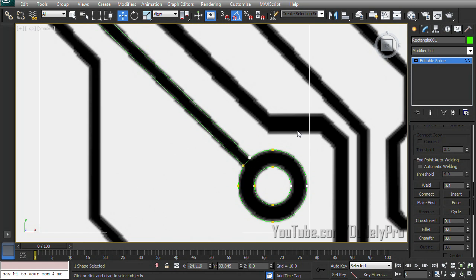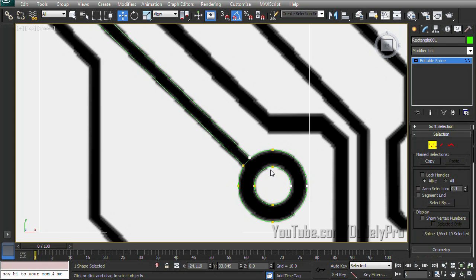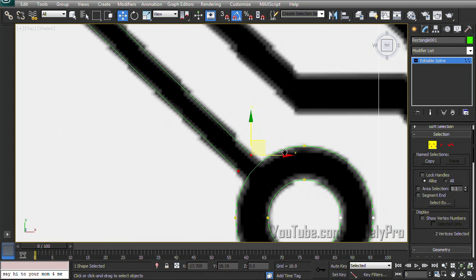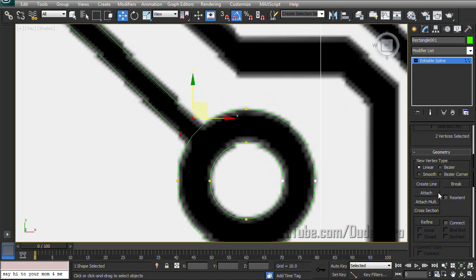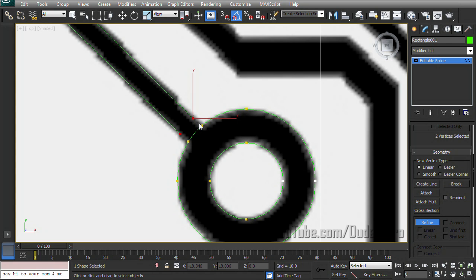Alright, the last thing we have to connect is our circles to the rest of the spline. And the way we're going to do that is a combination of a couple of the other ways we use. So we're just going to move these vertices back a bit so we can see the circle. Scroll down till we find refine. We're going to put a couple of vertices there in line with the other ones so that we can weld them.